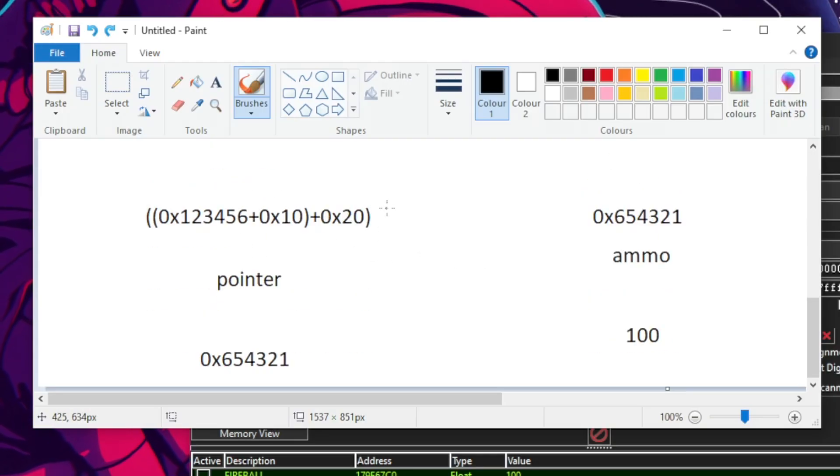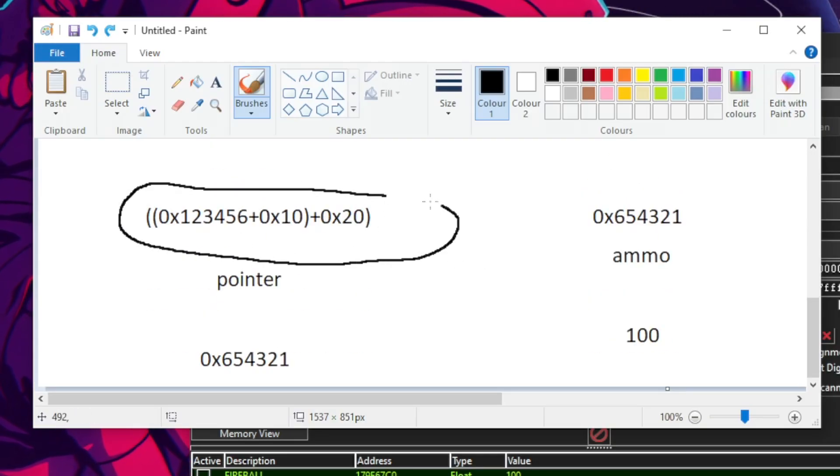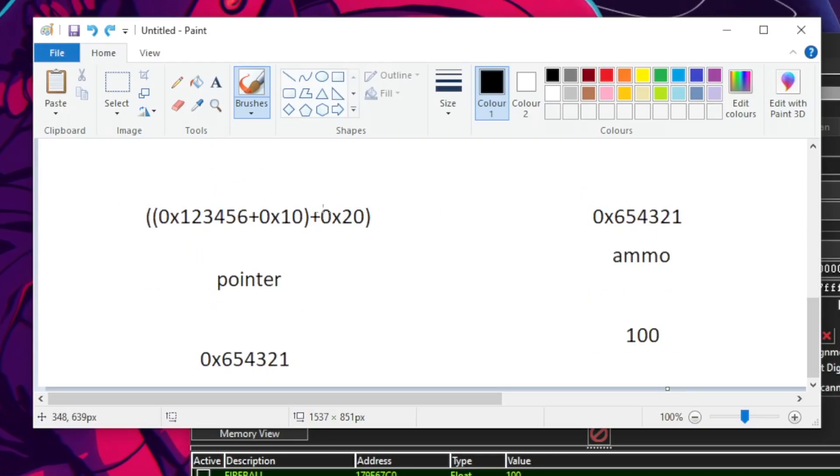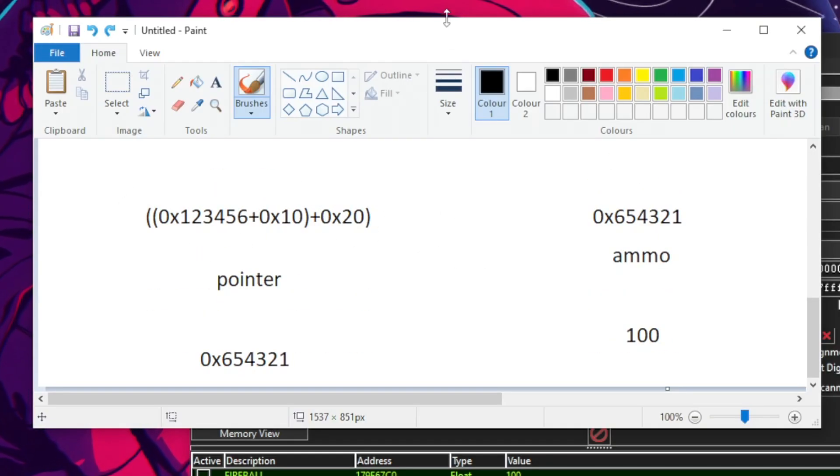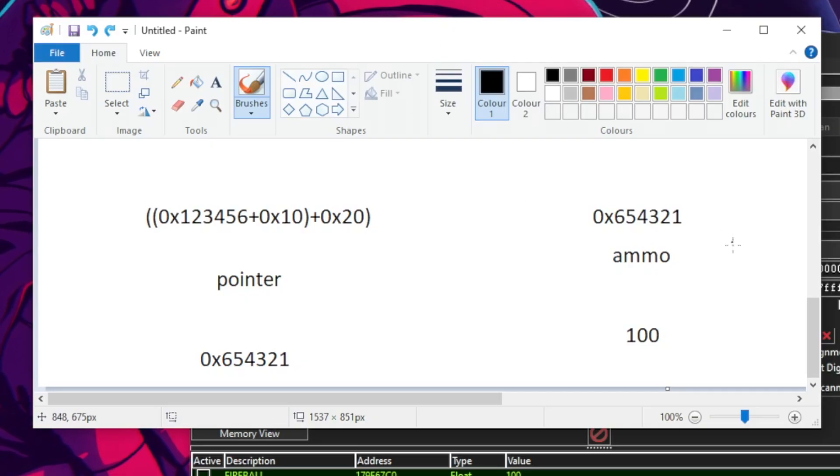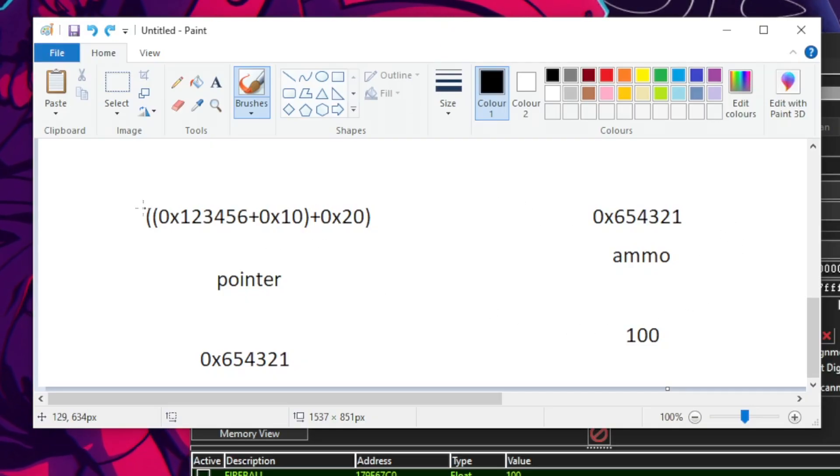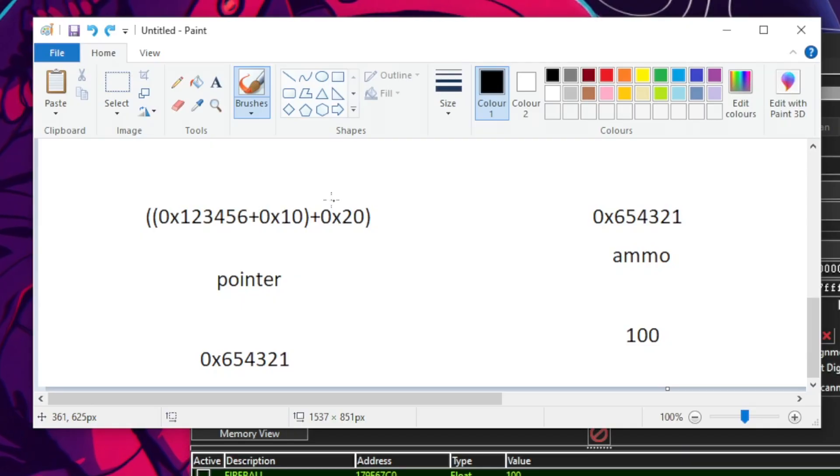It can have more than one offset. But that's where a lot of people get confused. You can't just add them on top of each other.